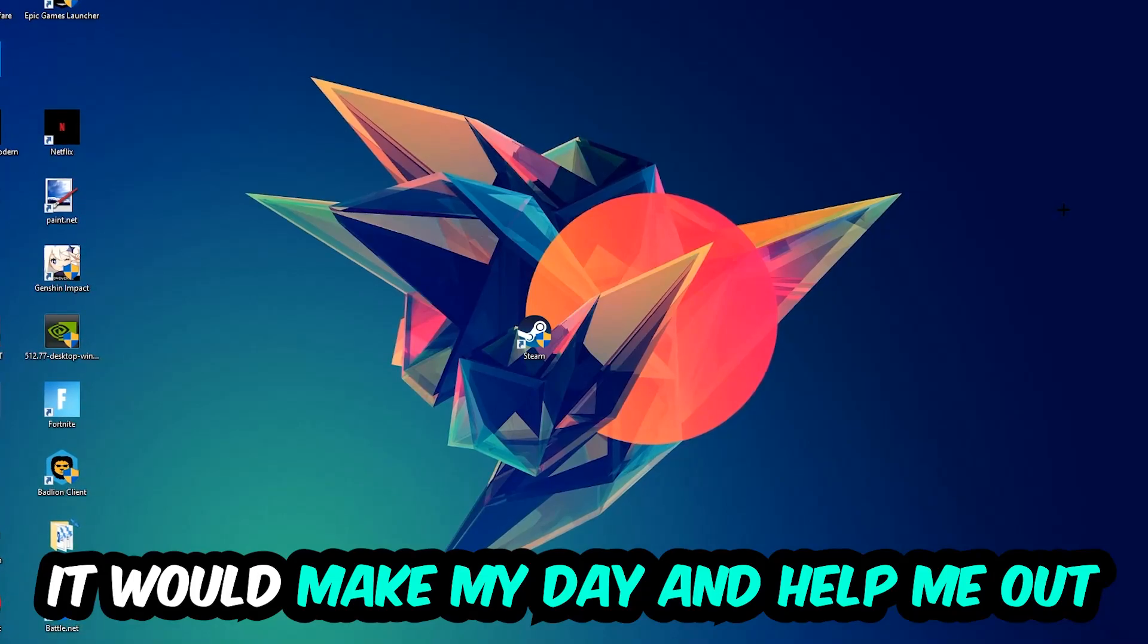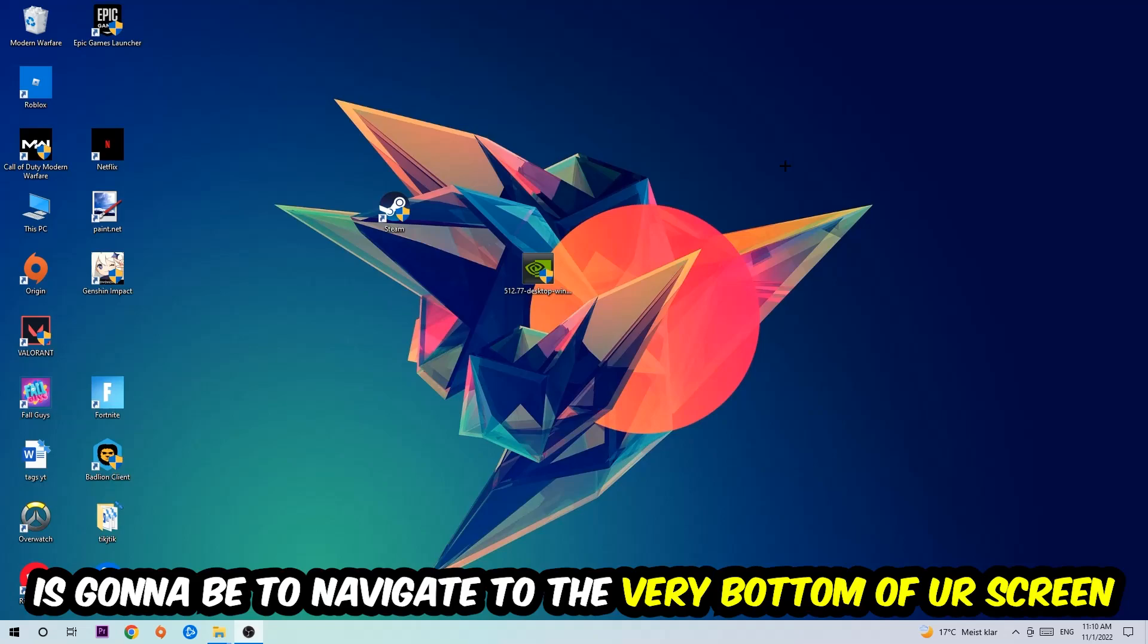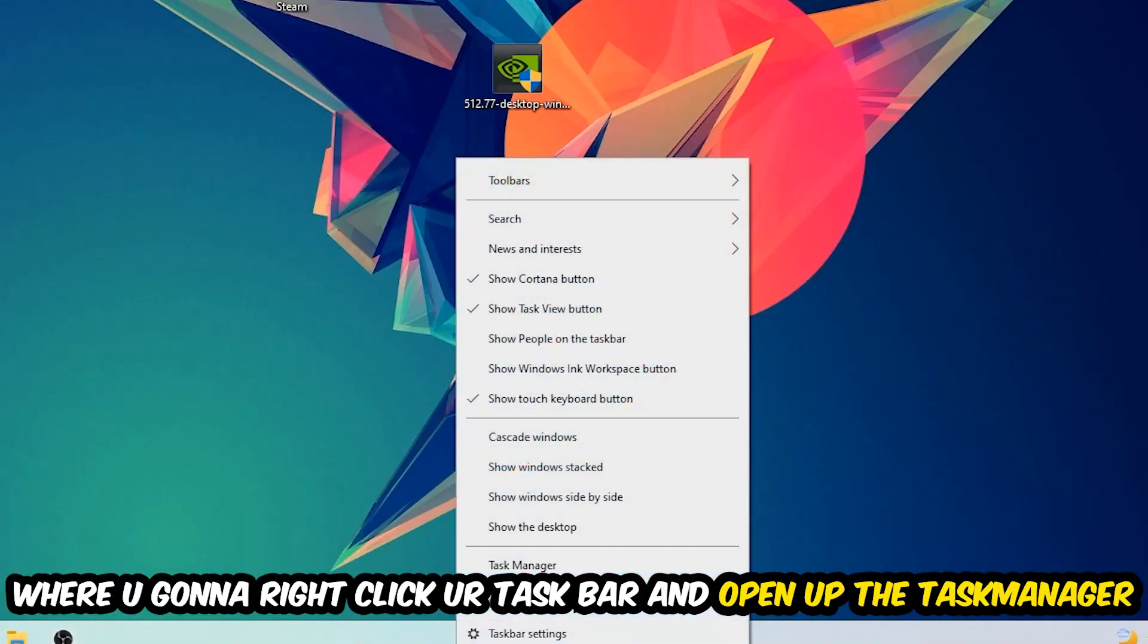So the first step I would recommend for everybody is to simply navigate to the very bottom of your screen where you're going to right-click your taskbar and open up your Task Manager.